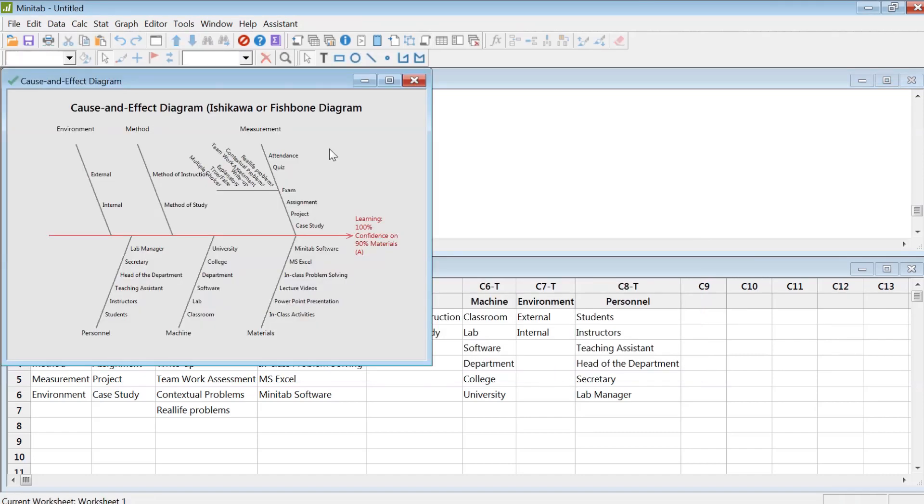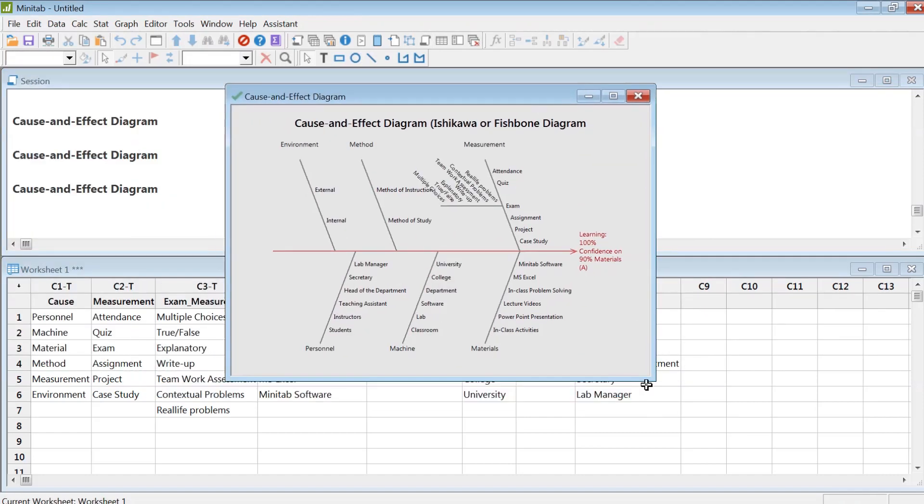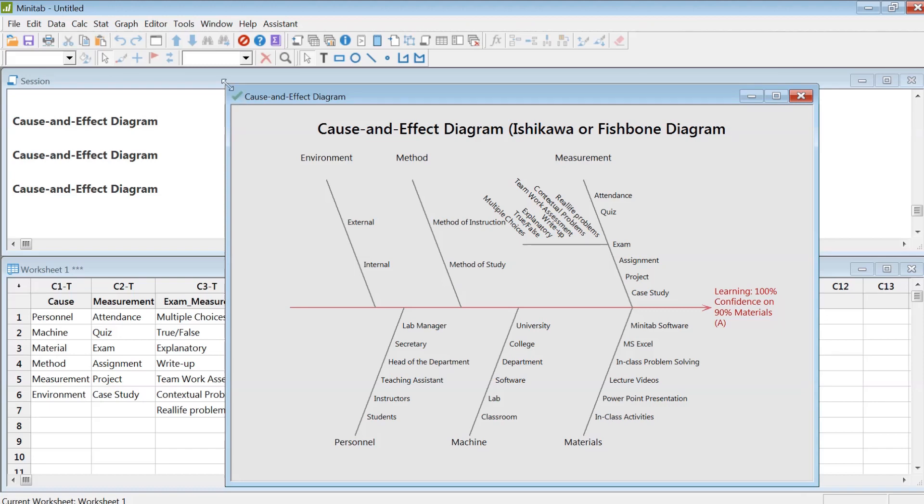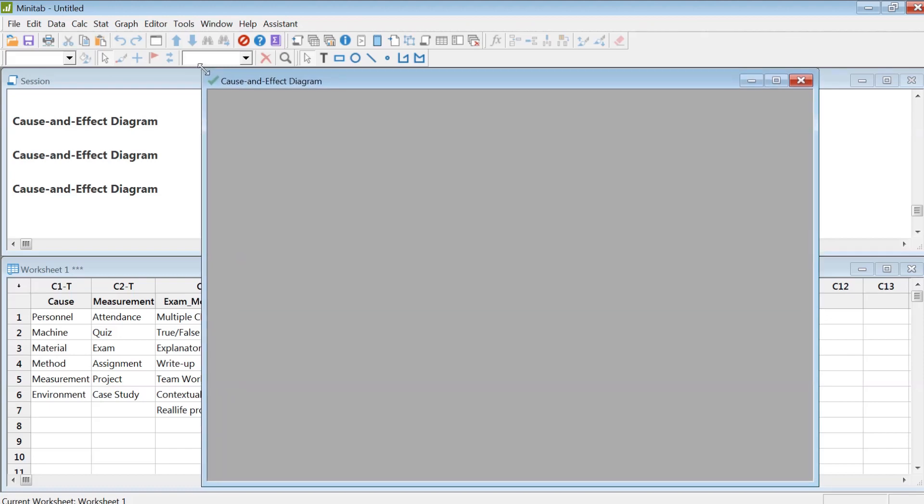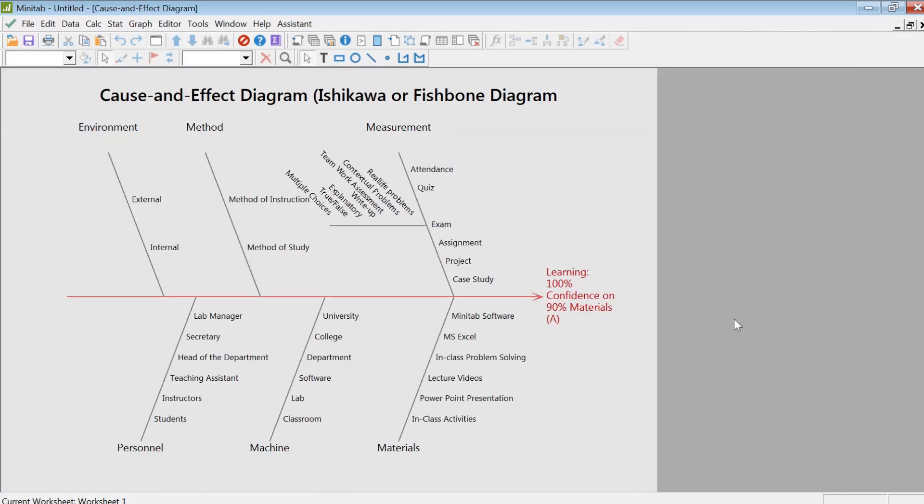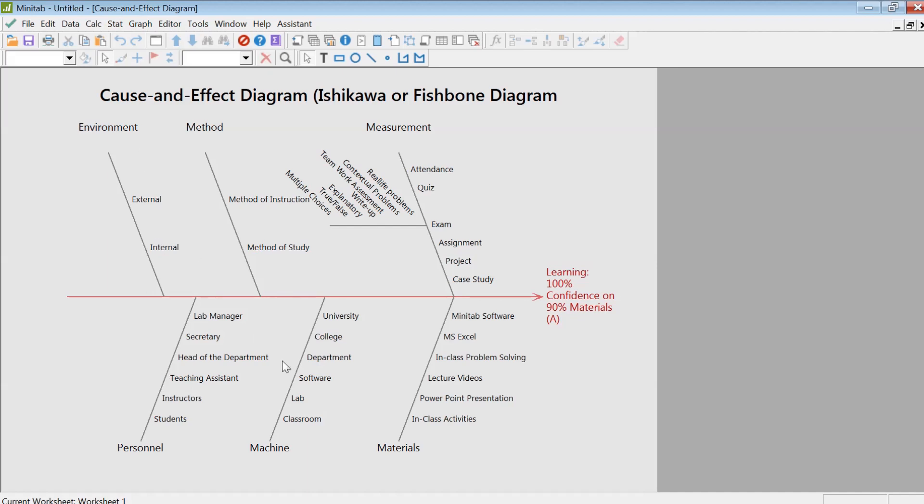Okay, so that's about the cause-and-effect diagram using Minitab. You can have something like this. This gives you a visual representation of what's going on with your process, and then you can go into each of these sections in detail for improvement, or to see what's causing any problems in each of these areas, then you can fix it to improve the quality of learning. That's it about the cause-and-effect diagram.